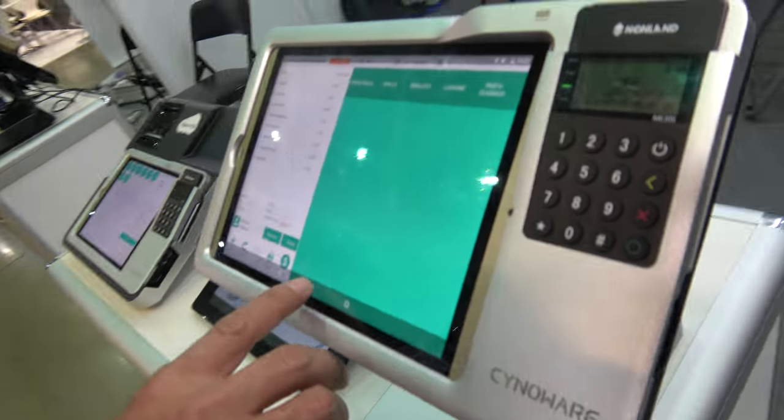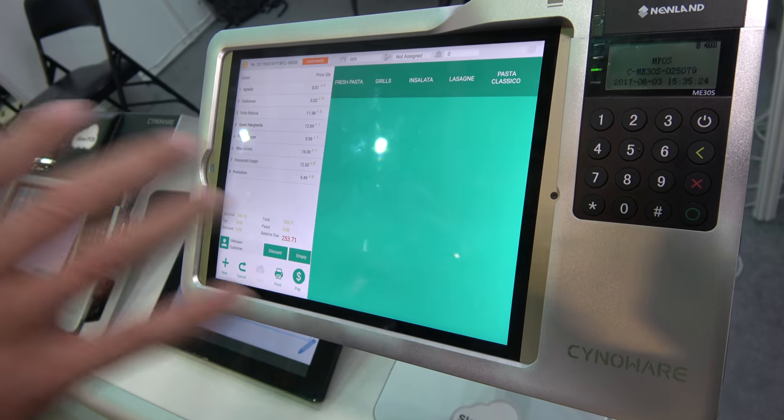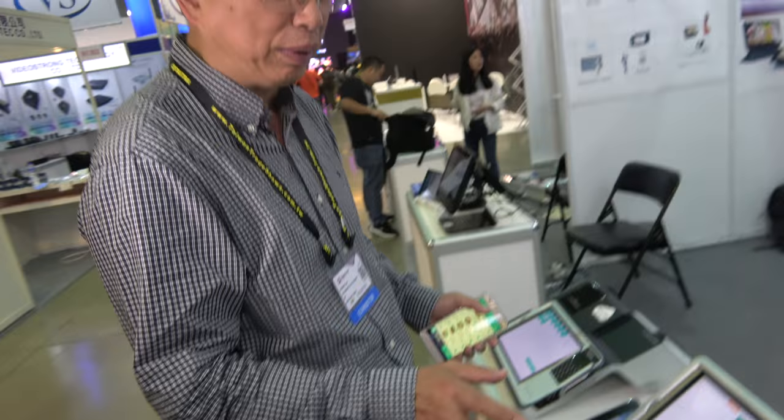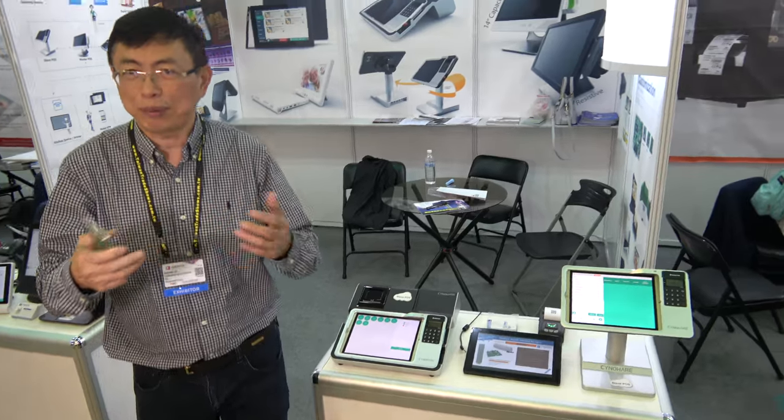Our system is Android-based. What we show here is the cloud-based POS solutions. Why Android for POS? Because with cloud computing coming to the market, traditional Windows Intel solutions are too heavy. Based on the cloud, we just need a thin client — we can use smartphones and tablets as the POS system.